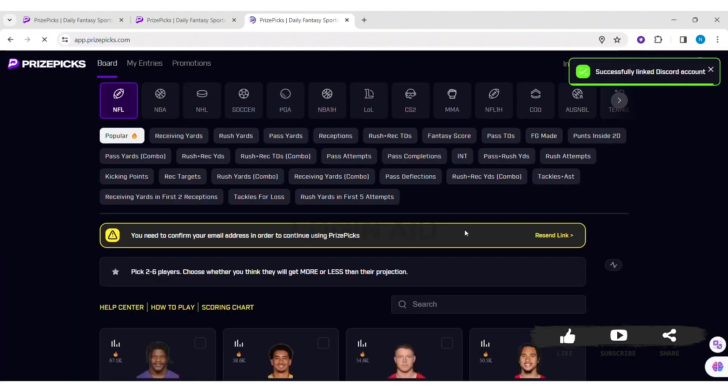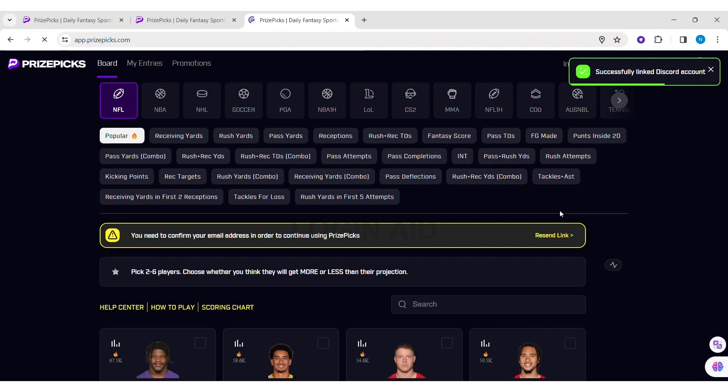Here you can see my Discord account has been successfully added to my PricePicks account. This is how we can connect Discord account on PricePicks.